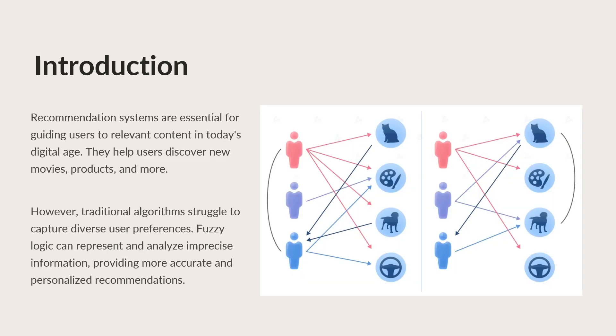Recommendation systems are essential for guiding users to relevant content in today's digital age. From streaming platforms to e-commerce websites, recommendation systems help users discover new movies, products, music and more.